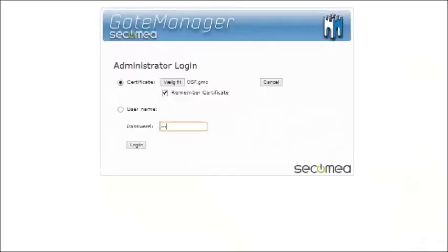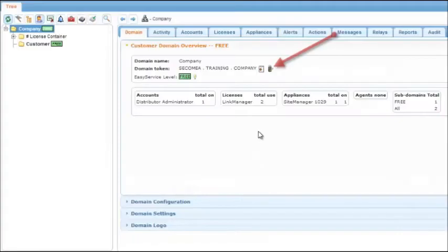Log in on the gate manager using your administrator account. Click on the USB icon to create a new file.